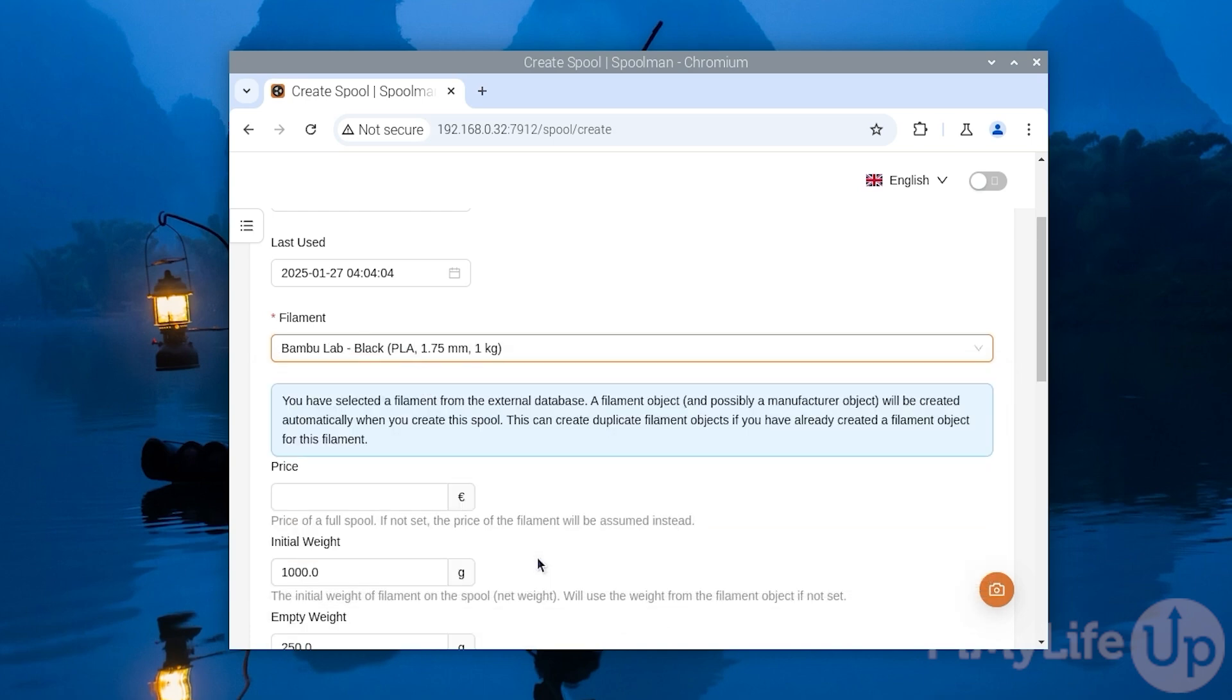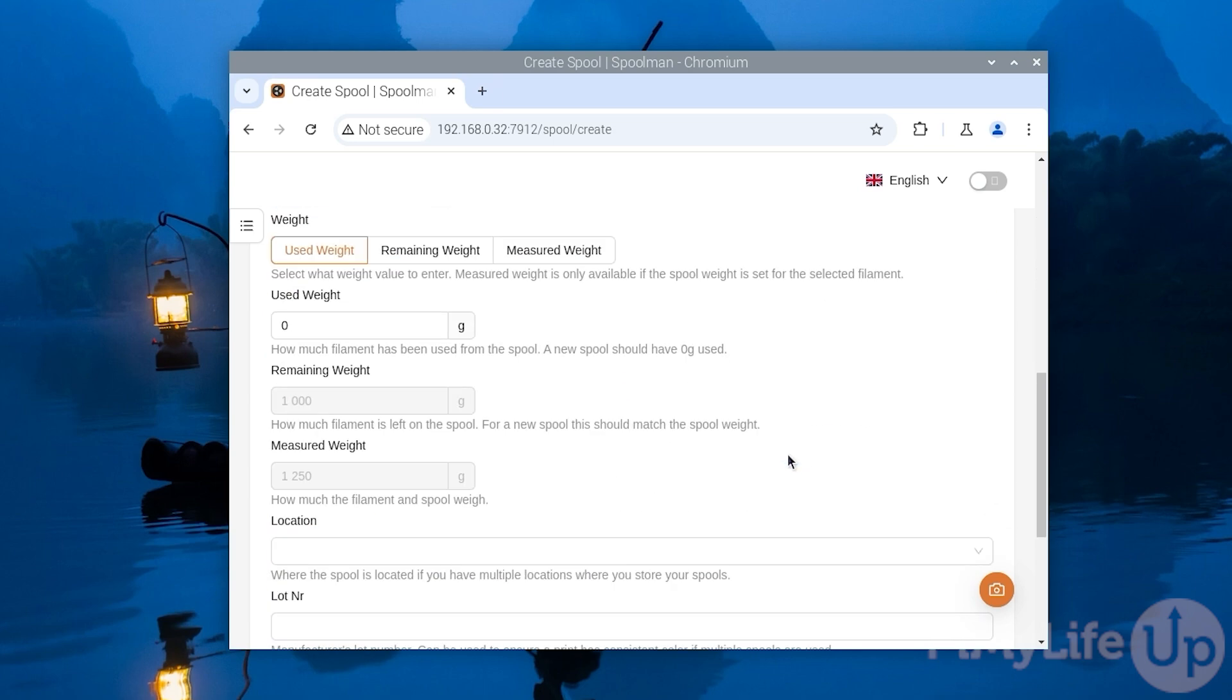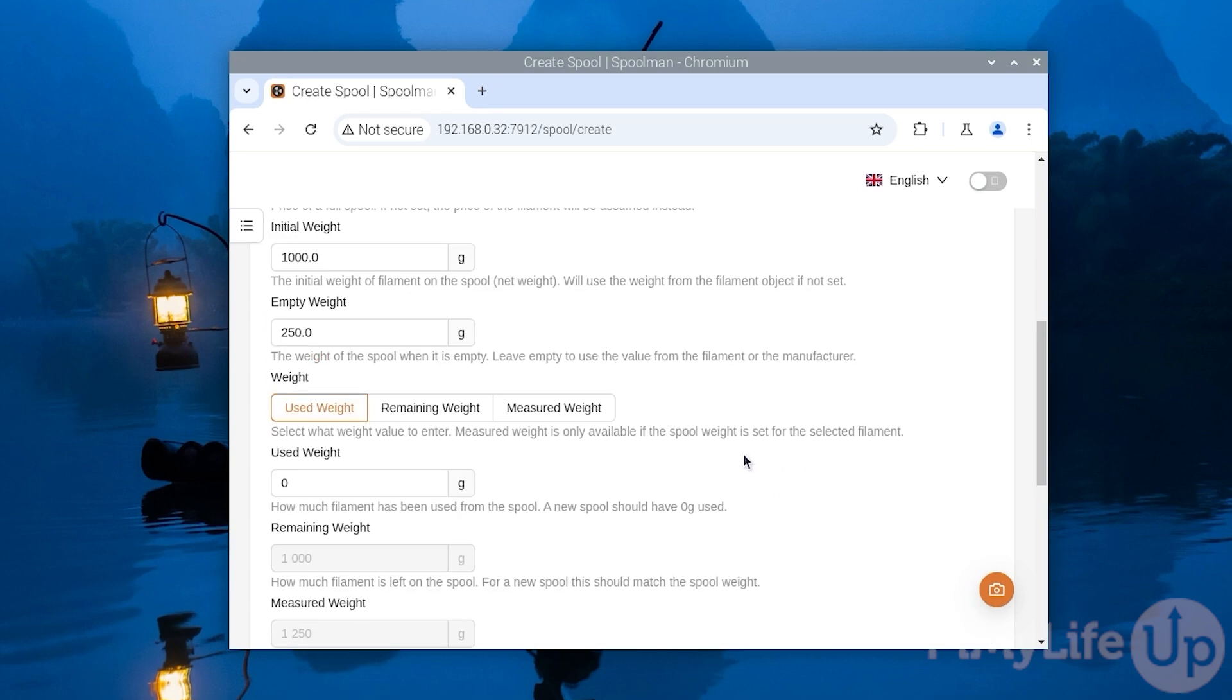This will set up some initial information for us such as the initial weight, how much the package weighs without anything in it, and more. This interface also lets you set how much of the total weight you have already used. One of the easiest ways to calculate this is to weigh the spool and then subtract the empty weight value from it. In our case we weighed ours and worked out that we had already used 520 grams.